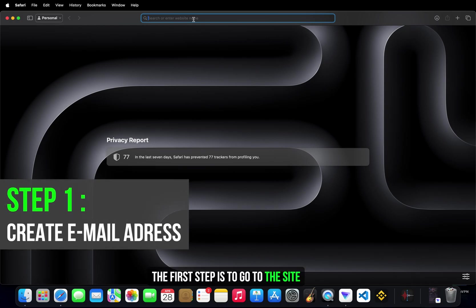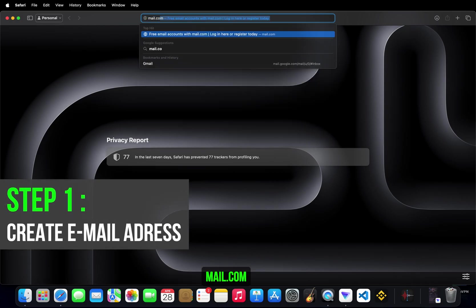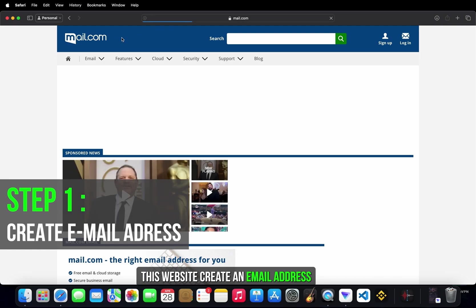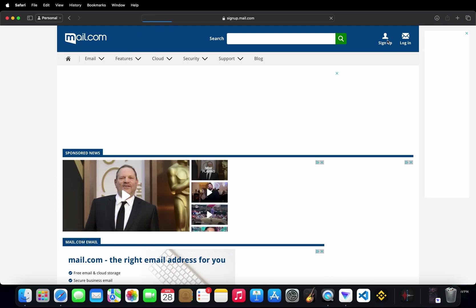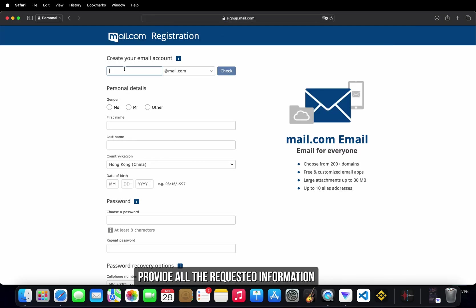The first step is to go to the site mail.com. This website creates an email address really quickly. Provide all the requested information.